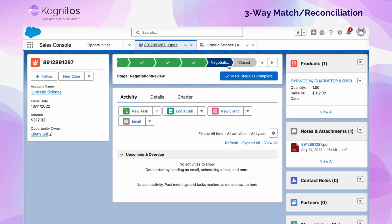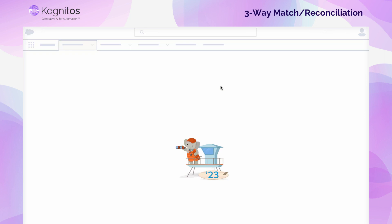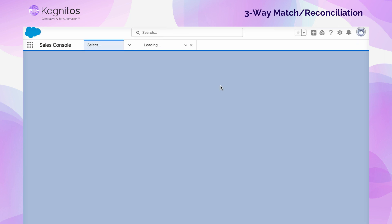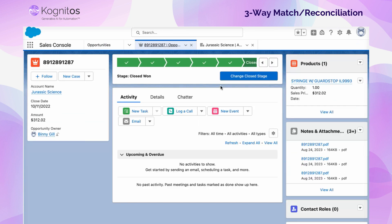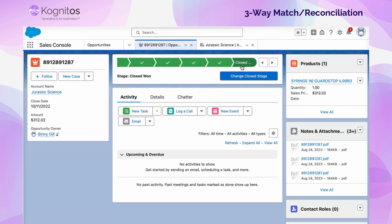Taking a look at Salesforce, if we give the page a refresh, we can see that because the three sources of data we compared all matched, we were able to move the opportunity into the final stage of closed.